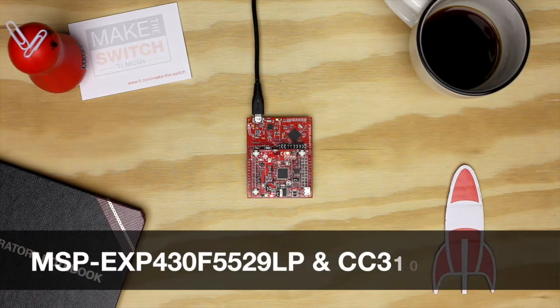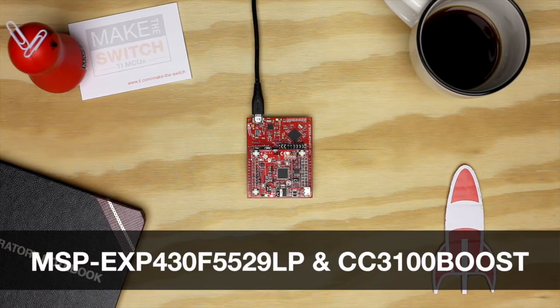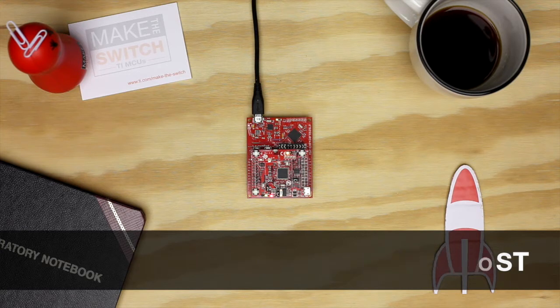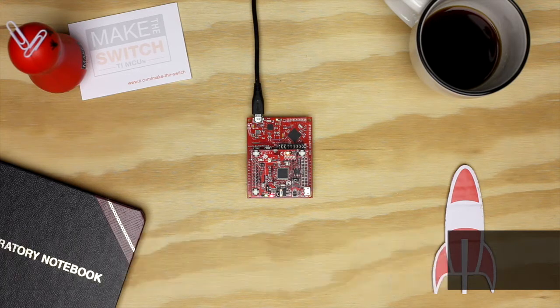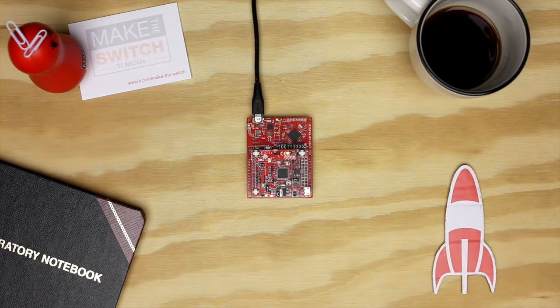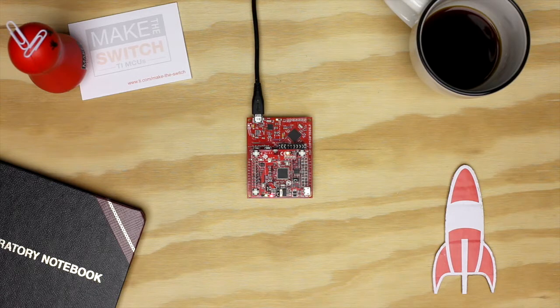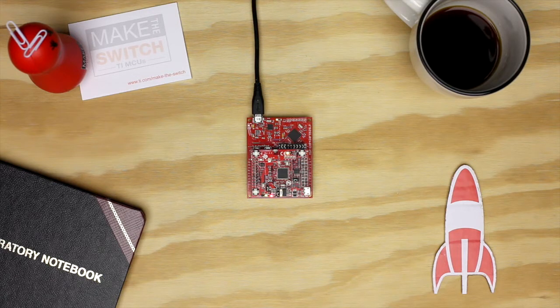For this example, we will be using the MSP430F5529 Launchpad paired with the CC3100 Boost. Alternatively, we can use the booster pack with most launchpads supported by Energia, making it easy to add Wi-Fi to the launchpad you prefer to work with.